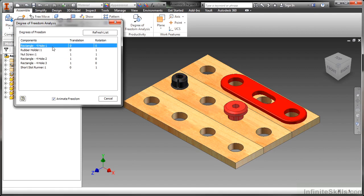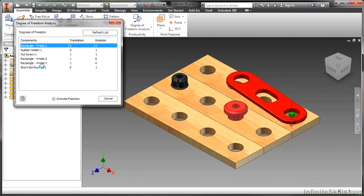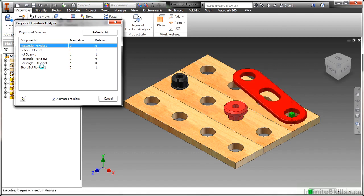So when something is grounded, it doesn't have any translation or rotational degrees of freedom. It basically gets locked in place. And there's my little slotted runner there.